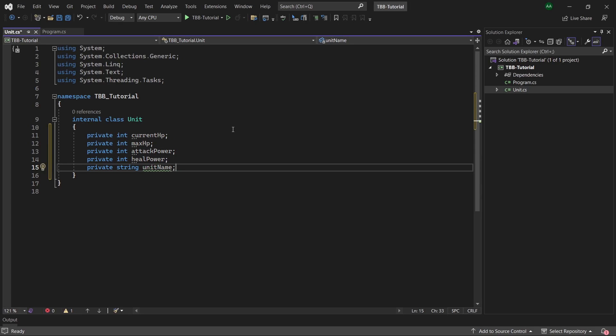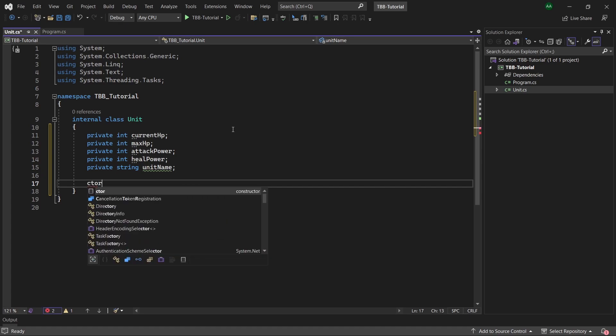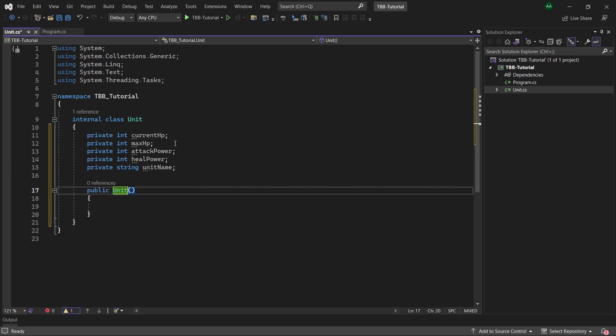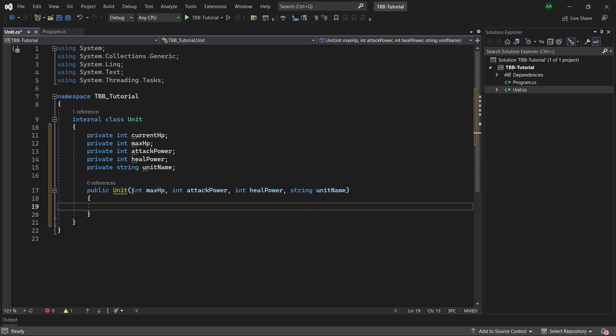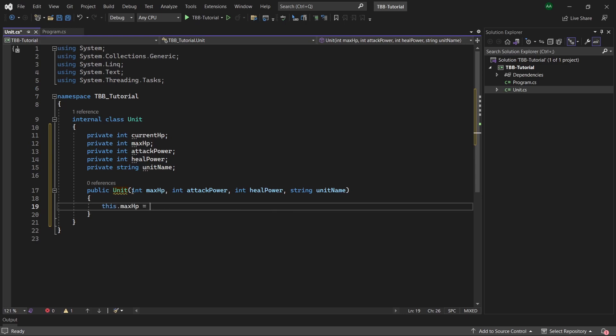Now let's create a constructor for our class. So using the visual studio shortcut c tool and then select tab twice, let's create some parameters to be passed in. Then let's assign our fields the arguments passed in. So we will have this dot max hp equals max hp.